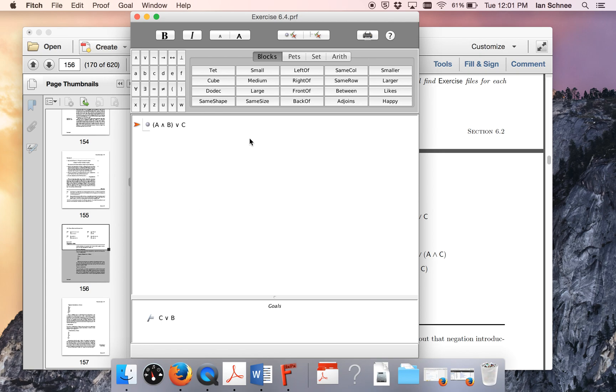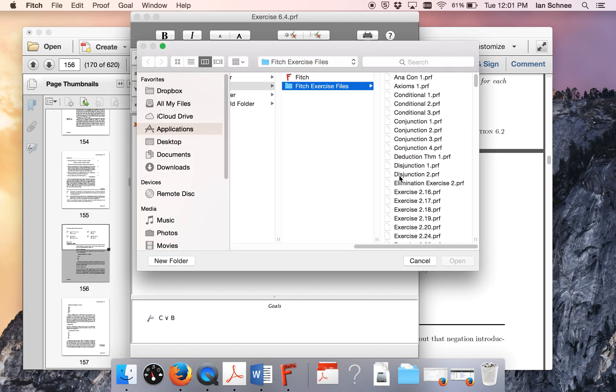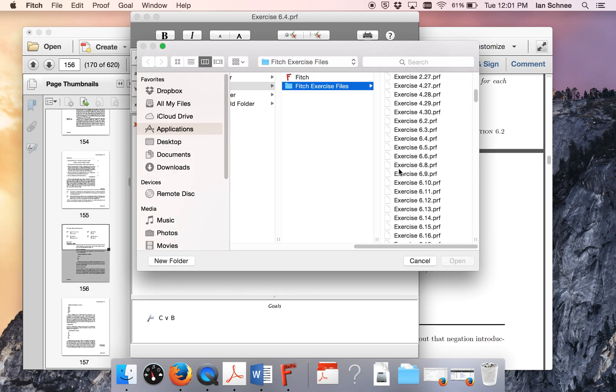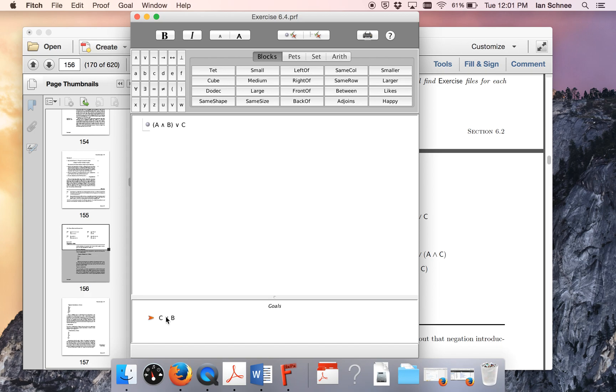Remember, open up the exercise file for these exercises that you have to do from Fitch. Don't just put in all the premises because it nicely has the goal sentence filled in for you down here, and it can check your proof completely as to whether or not you obeyed the constraints.